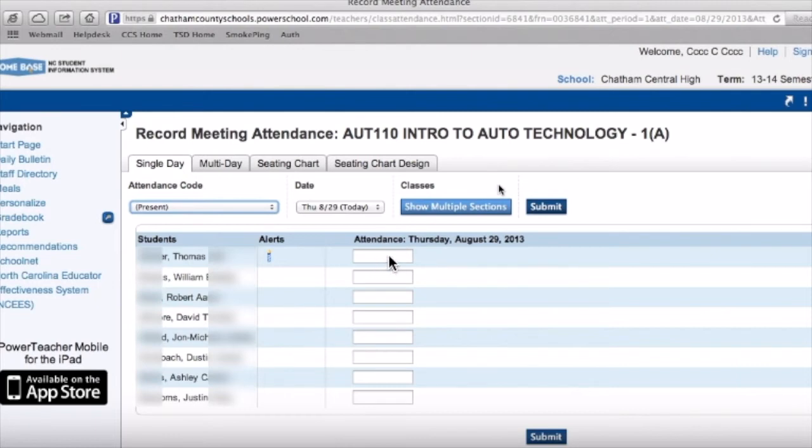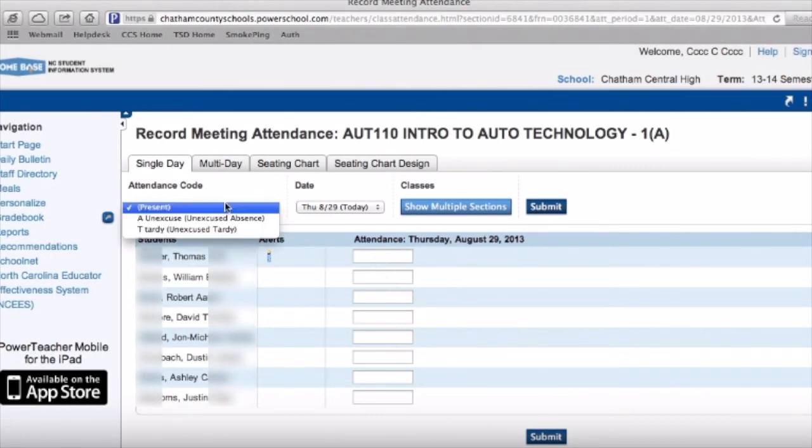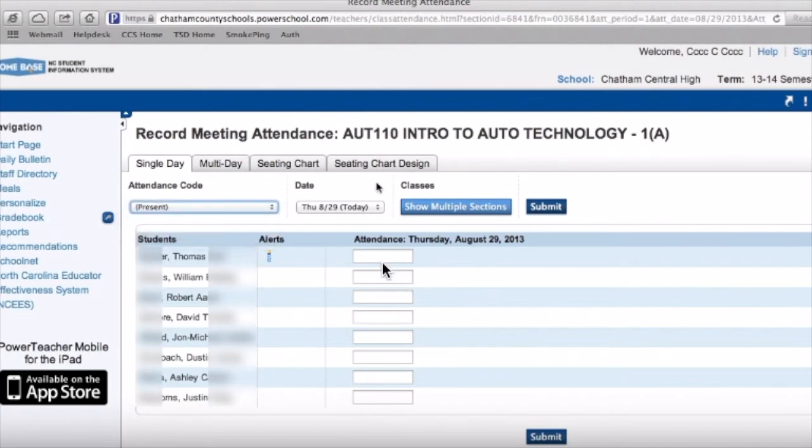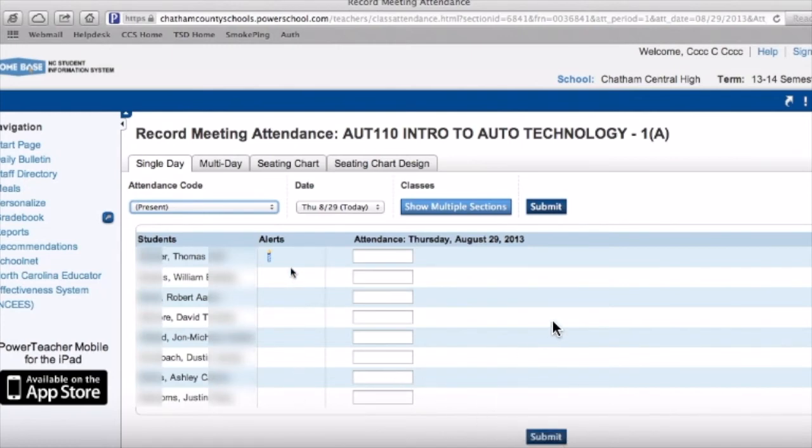However, if a student is tardy or absent, you'll click in the box. Right here, there'll be a dropdown with a little code that you can use to populate this field. Once that's done, you'll hit submit, and then you'll see the little green dot filled in, which means attendance has been taken for that class.